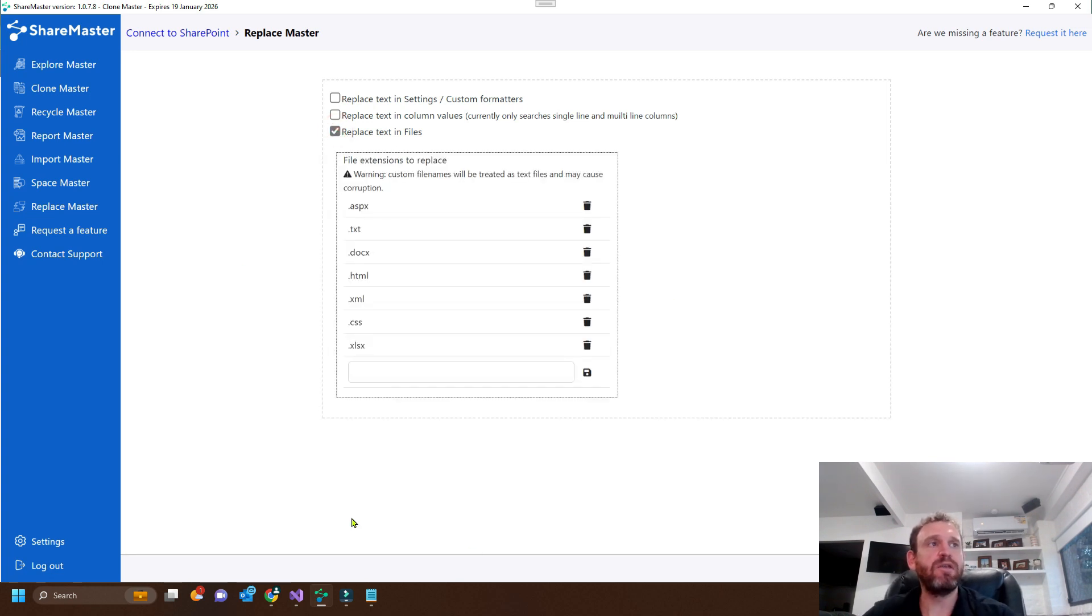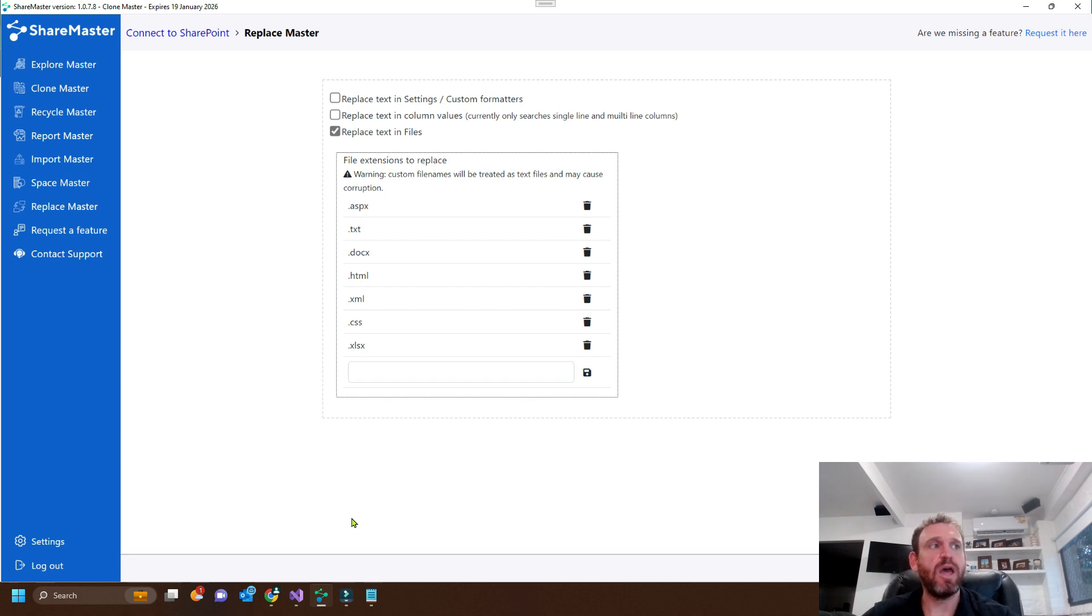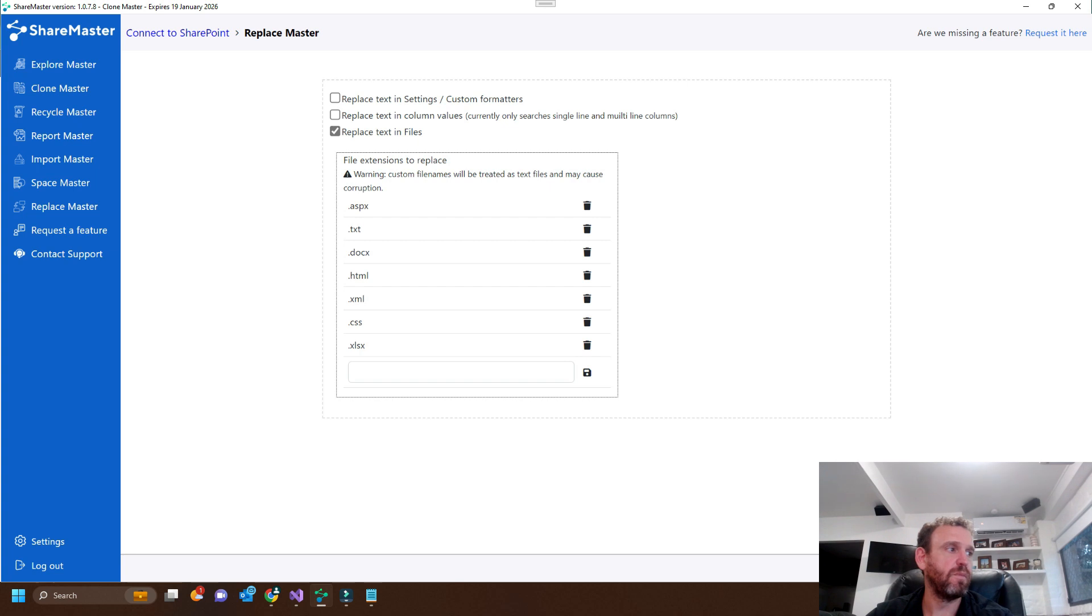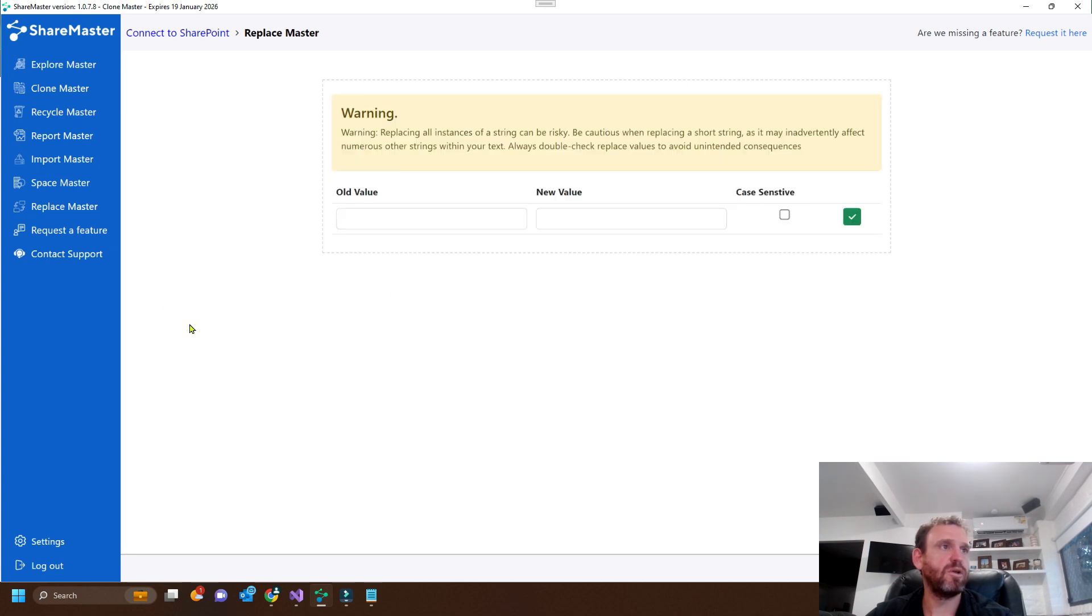And now you get the choice of what files you want to replace. The site pages are all ASPX files. So we just need this one selected, but we don't need to turn them off. So we'll go next.